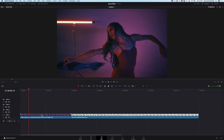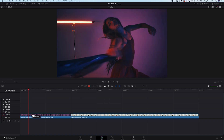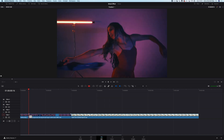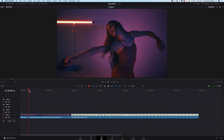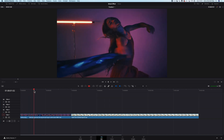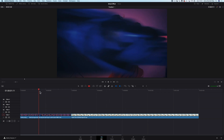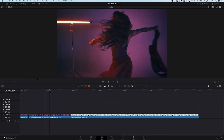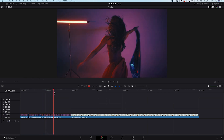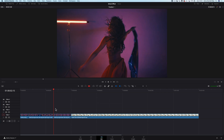First, I'll cut my clip in order to separate the section I want to apply the ghost effect on. I will do a first cut here when she starts turning — I think it will look nice. And the second cut will go here when she finishes.